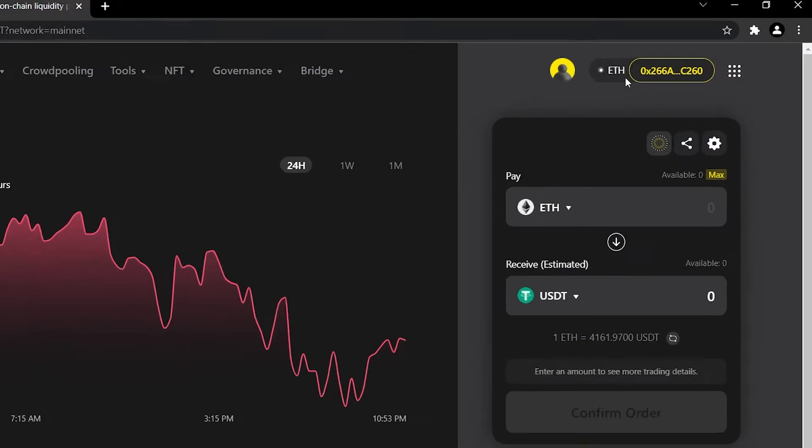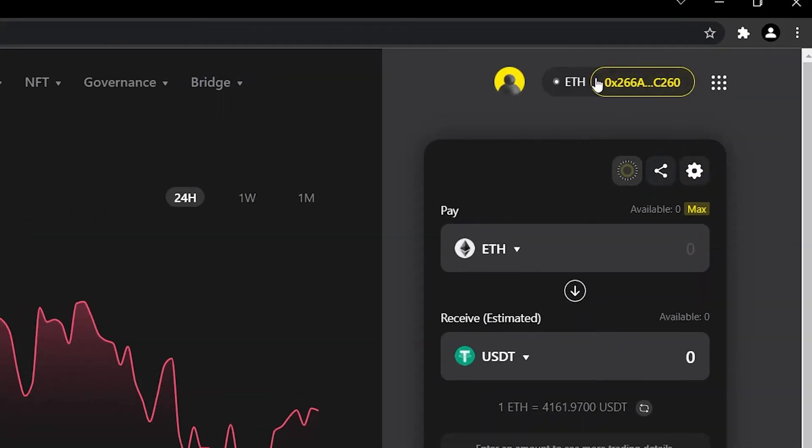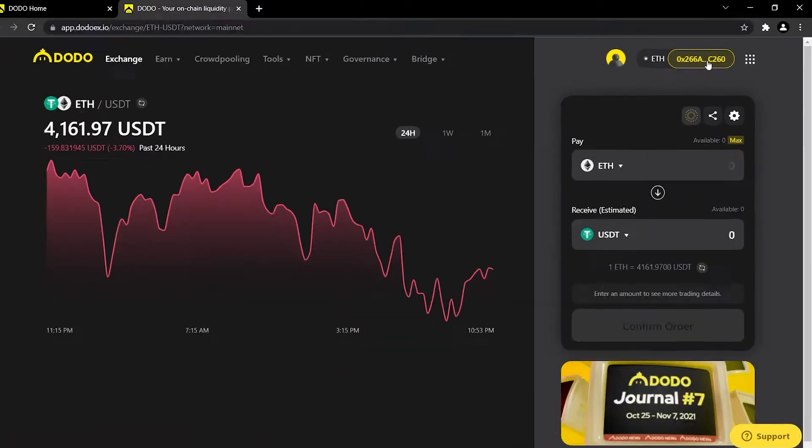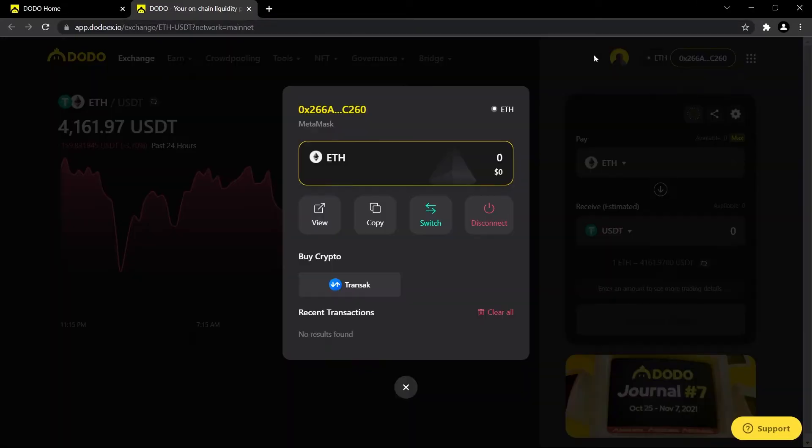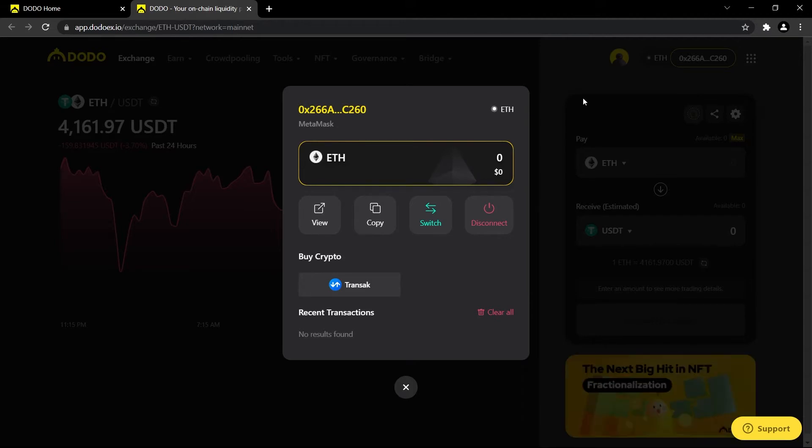If it is not, it should say connect to wallet here. You can simply click on this and then connect the wallet that you want to connect, whether it be Coinbase or Metamask.